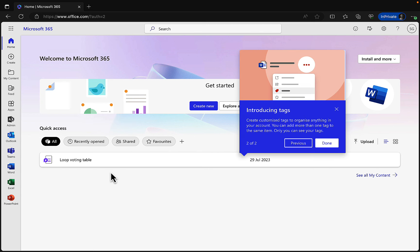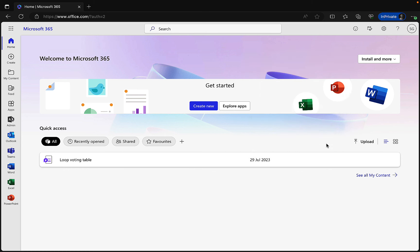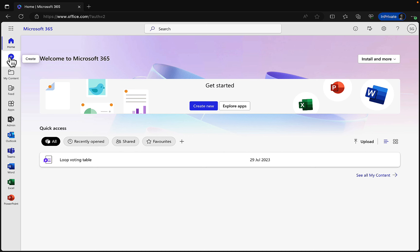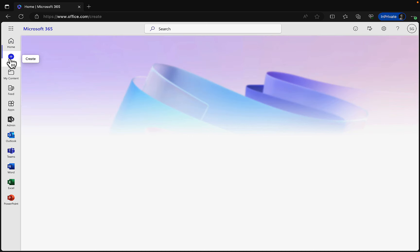We get an introduction to the Microsoft Feed — discover and learn about people and interests relevant at work, and introducing tags to create customized tags to organize anything in your account. A bit informational but quite useful. Welcome to Microsoft 365 — down the left-hand side we've got some items, and we're in the Home section right now.